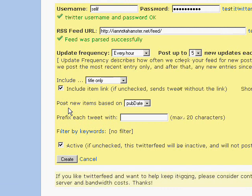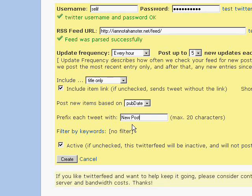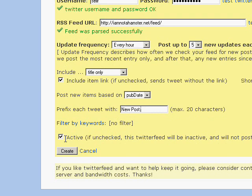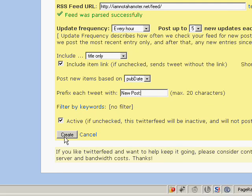For URL shortening I leave it at TinyURL. I set it to post new items based on publication date, and I also prefix each new tweet with 'New Post:'. The active box is checked, and then you simply click 'Create.'